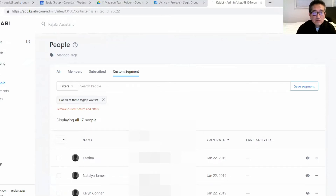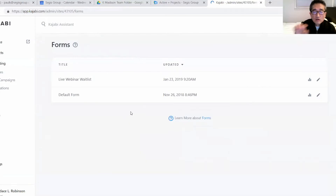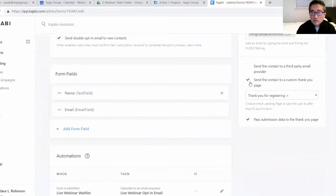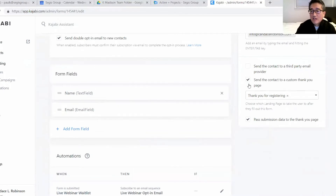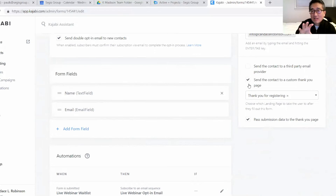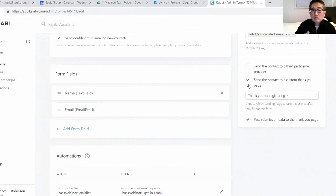Let's go back to marketing and go to the forms where you created that opt-in. If you go to edit and scroll down to the bottom, you can create a thank you page. Once they submit their form on that landing page, they will be directed to a thank you page stating to make sure to check their email to confirm that they want that information or whatever it is that you're sending to them.